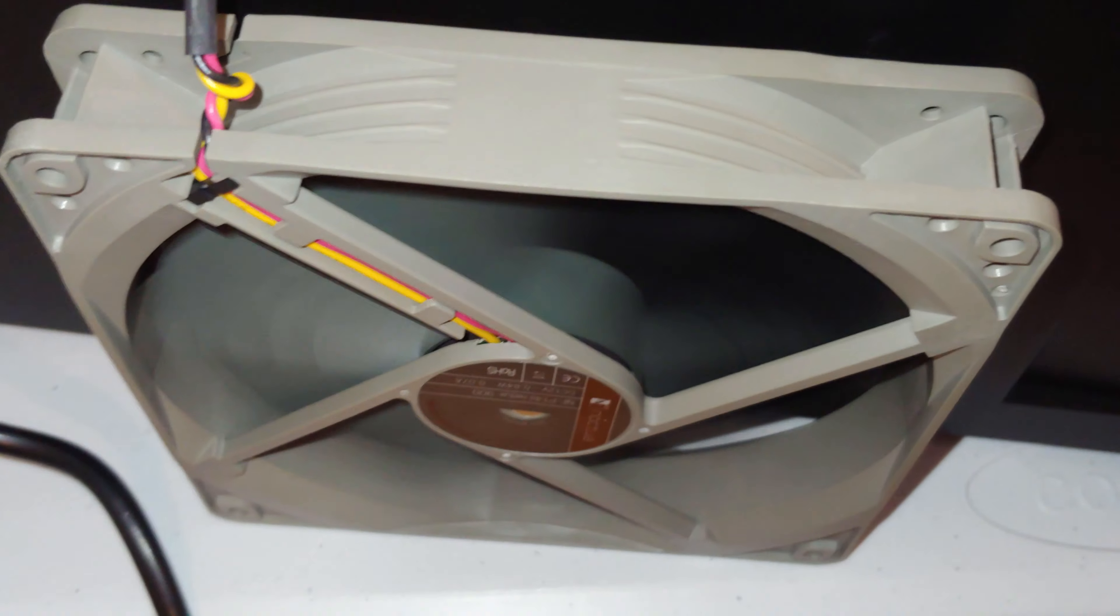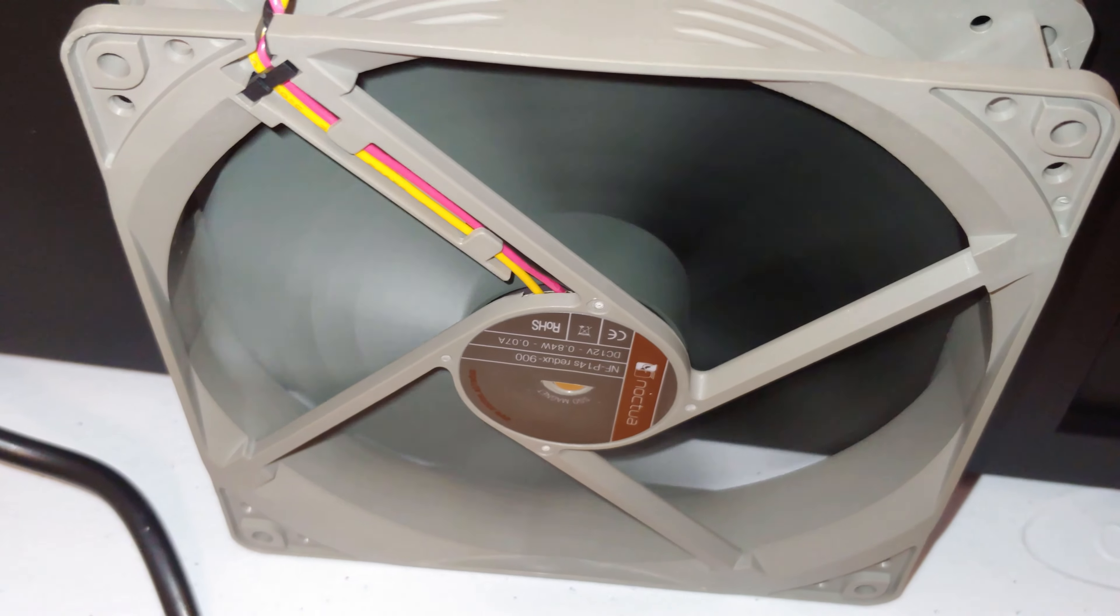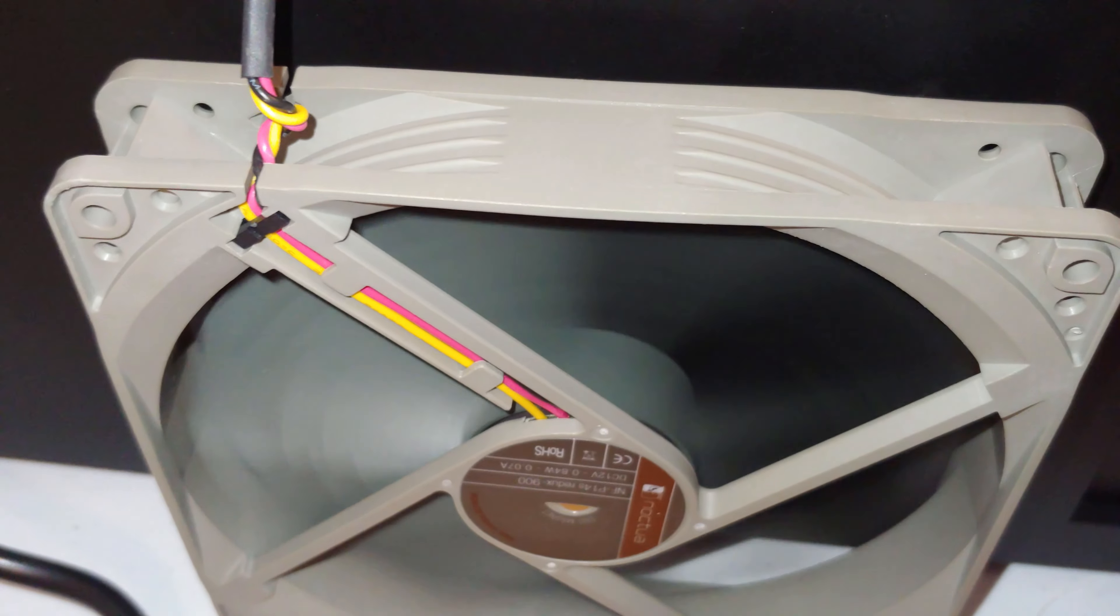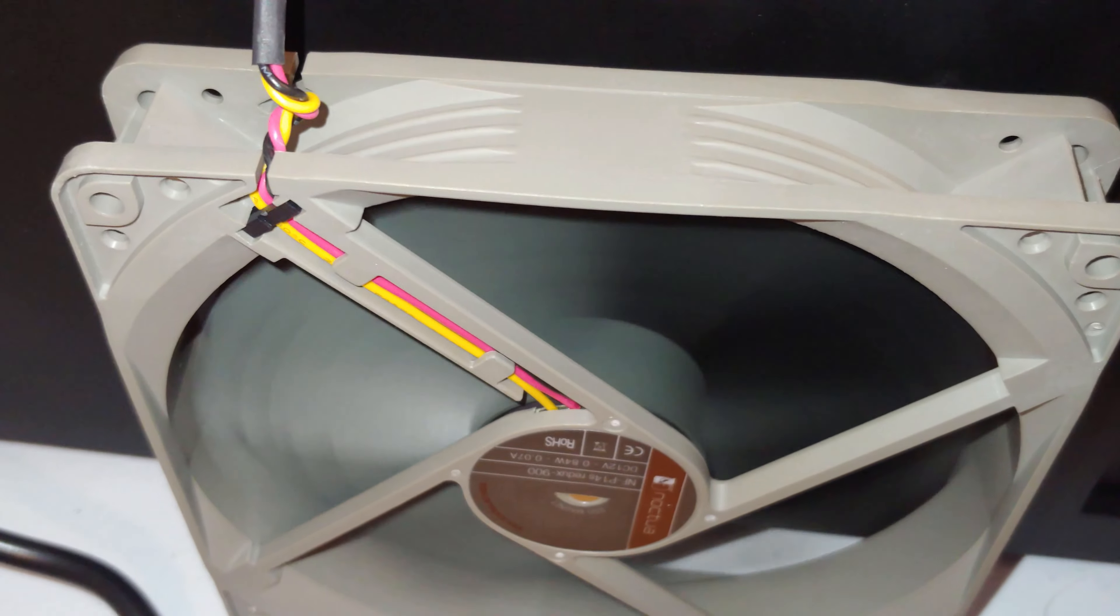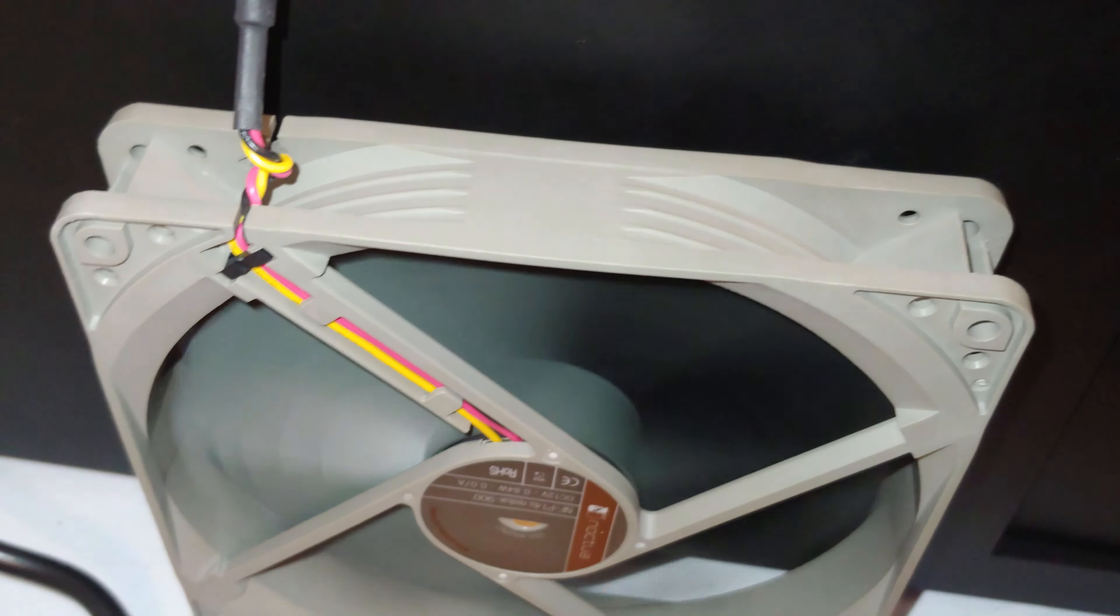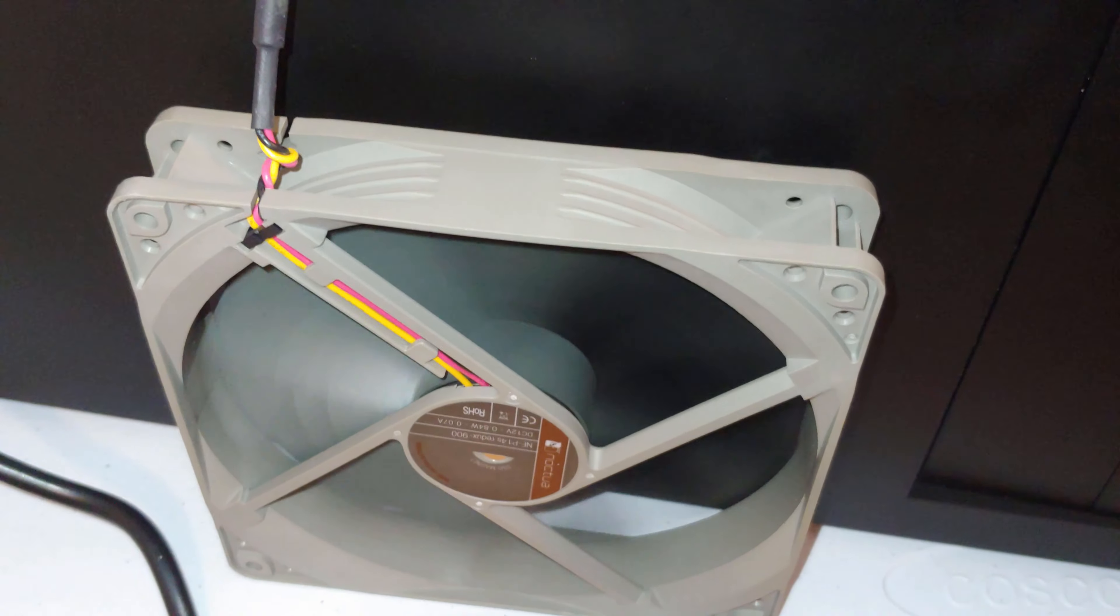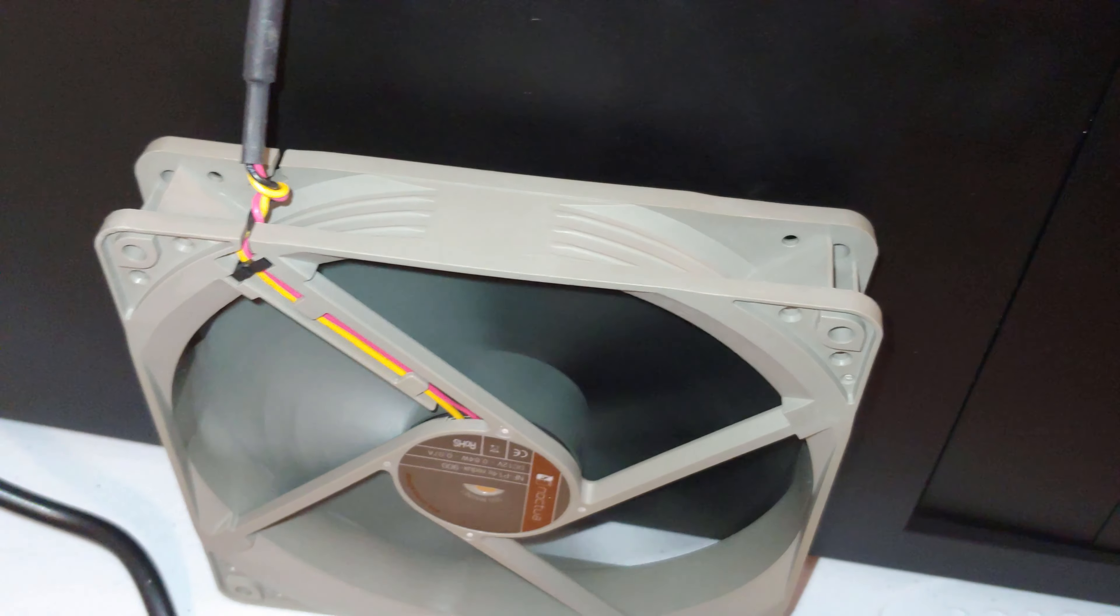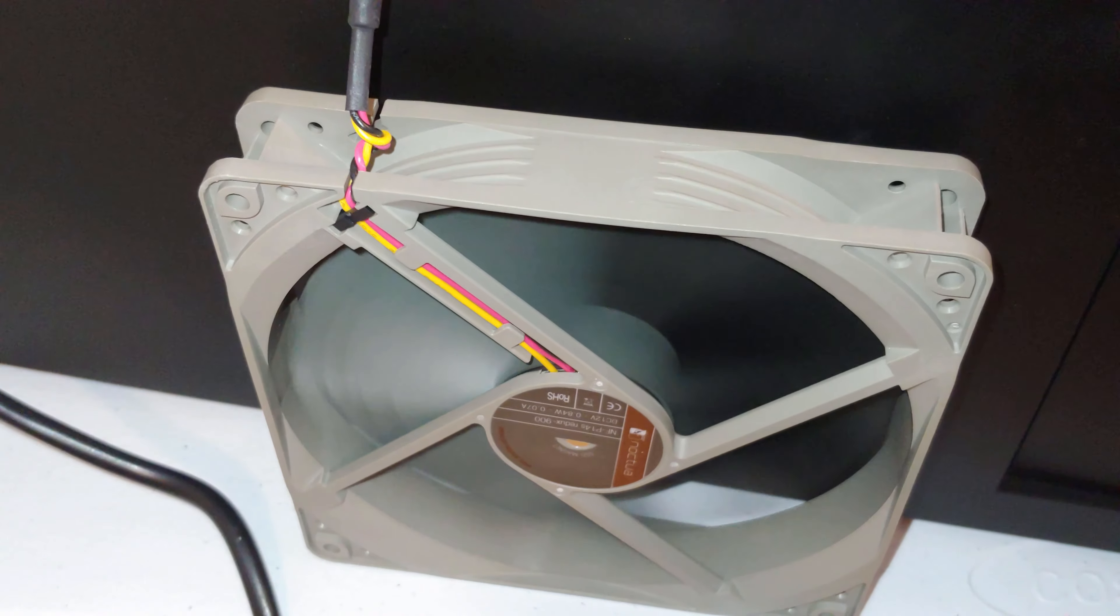So I've been buying a lot of the Rosewill fans and they're definitely not as quiet as this thing is. But yeah, there you go folks, there is the Noctua case fan. Thanks for checking out the video, please like, please subscribe.